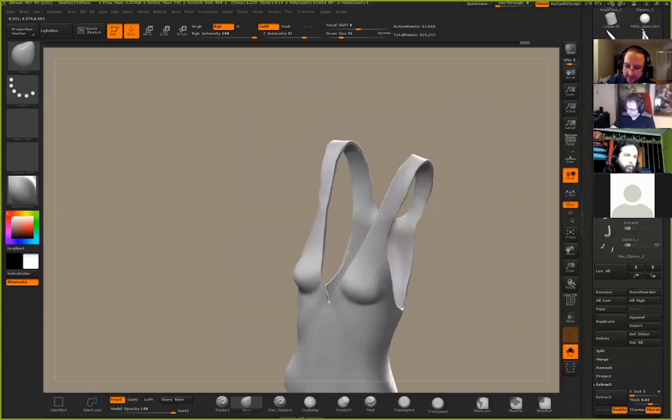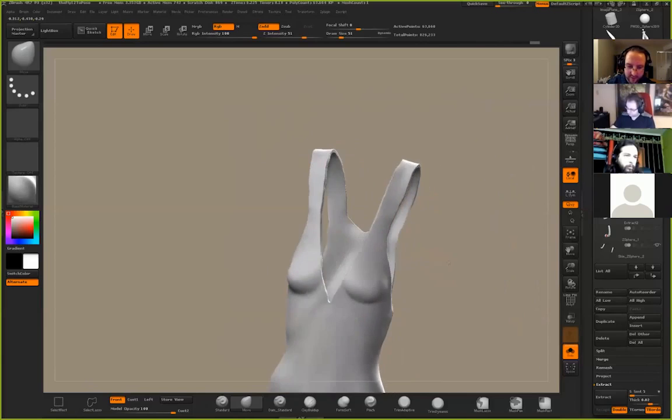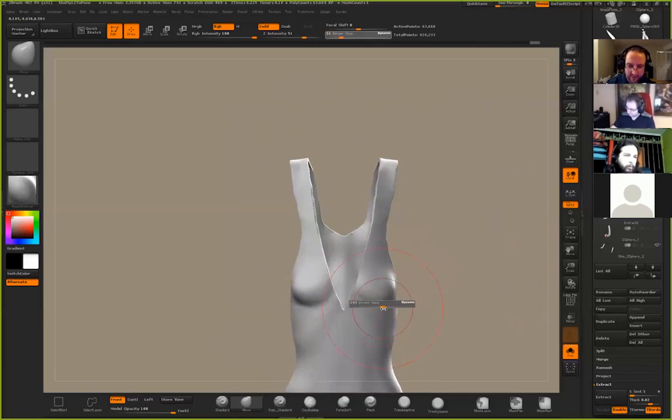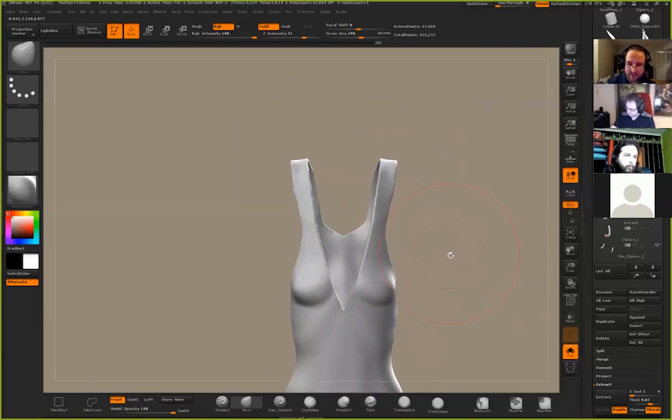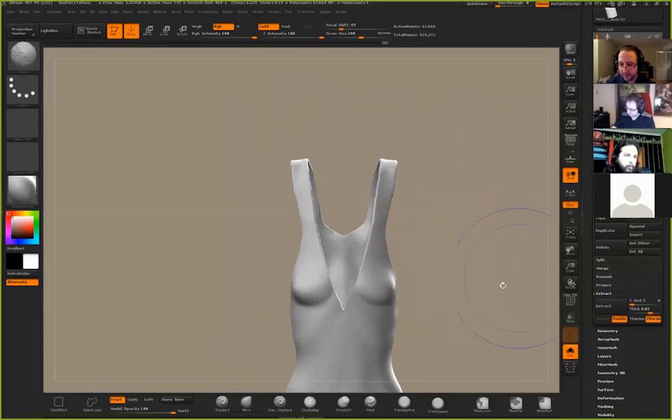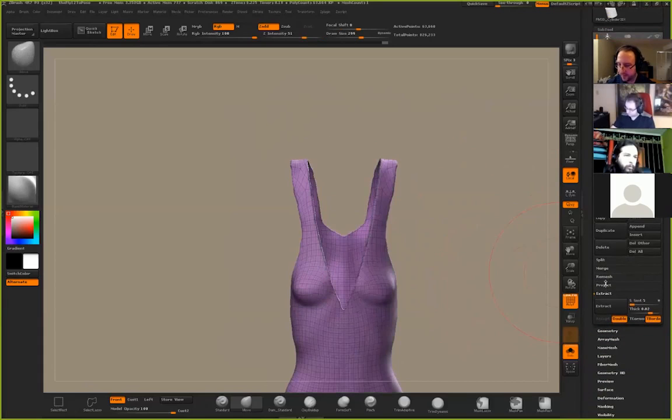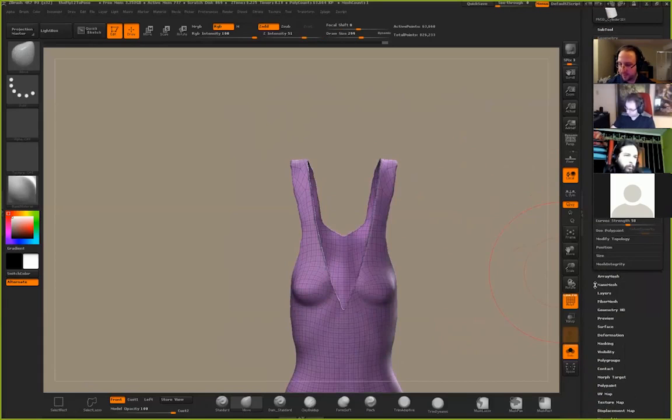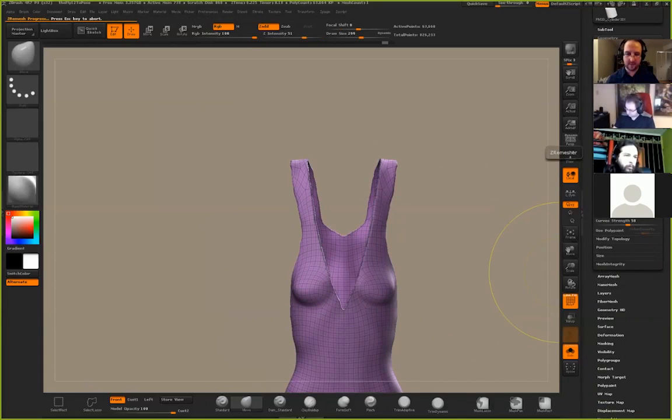Basically, I want to get to a point where I can say, okay, I'm pretty happy with that. Let me do geometry z-remesh and let's just see what we get.